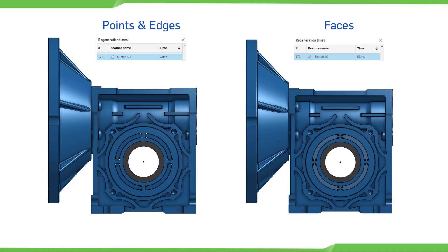Seemingly identical sketches can drastically reduce regeneration times by making this change.